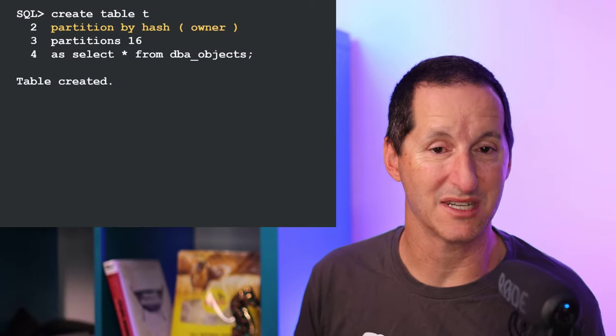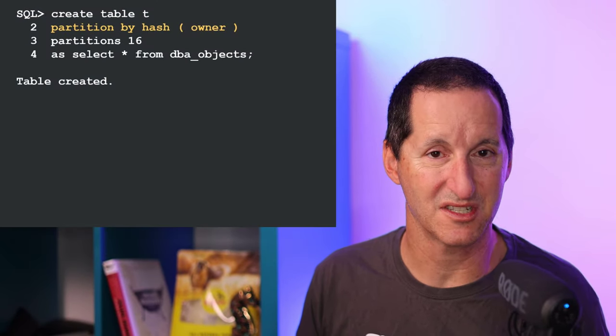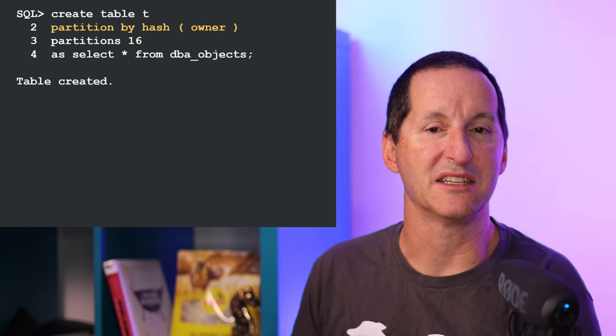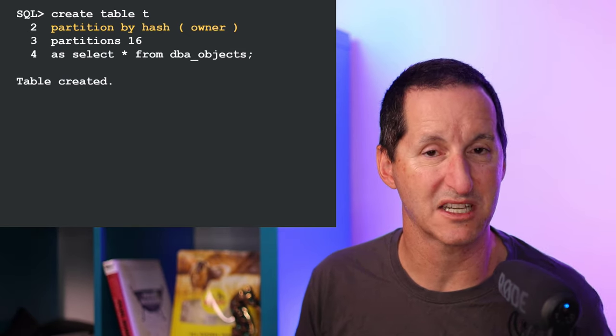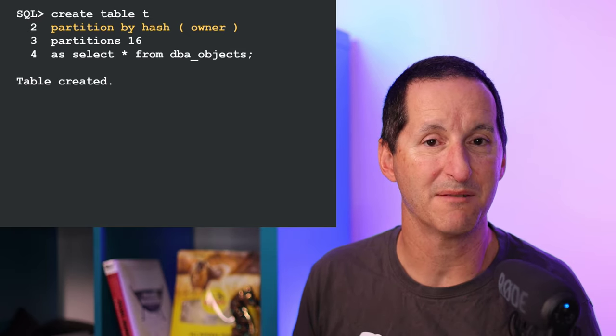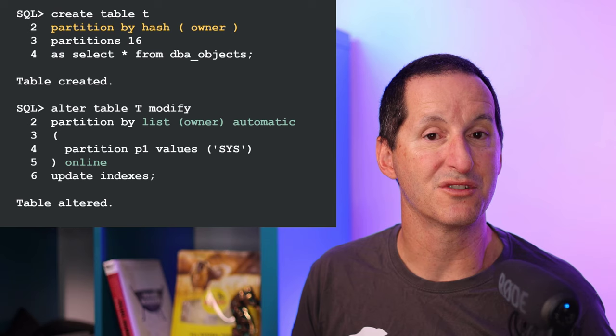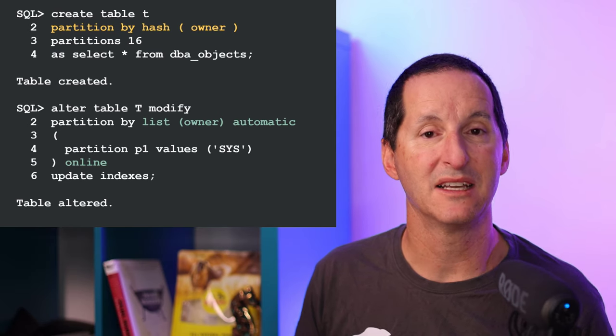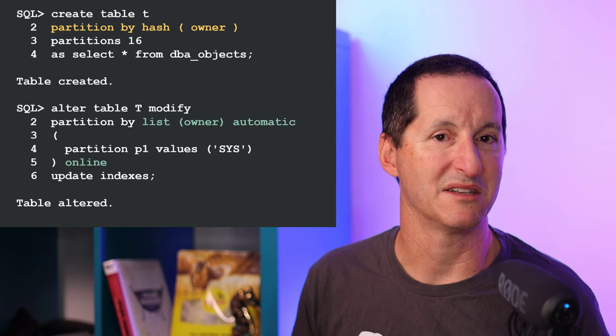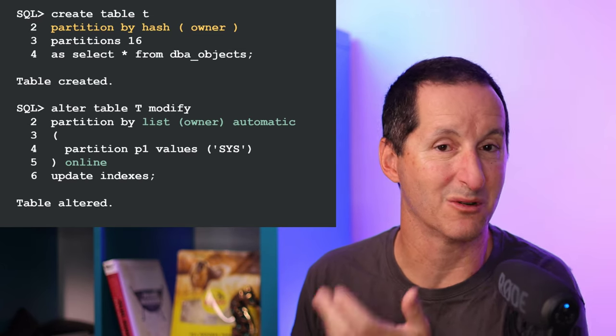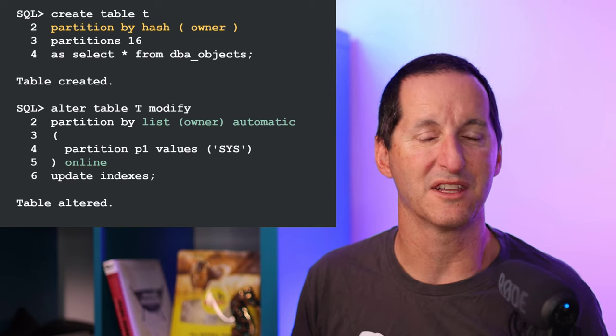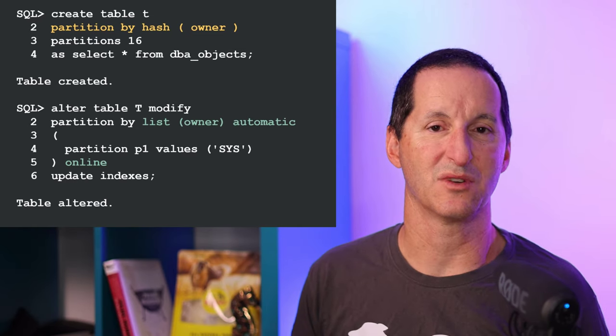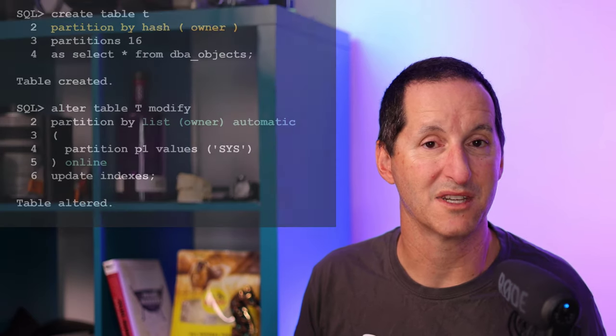Another example of pretty much going from any table to any table - I might have an existing partitioned table. In this case it's got 16 hash partitions, and this may be a legacy of an old system which didn't used to have list partitioning, so I used hashing to try partition by owner. Well, now that list partitioning is around, I might choose to modify that table to become a list partition table, and I simply do alter table modify partition by list. I'll choose automatic so it automatically generates my partitions for me, I do the whole thing online, pick up the indexes as well, and it just works. No interruption to user services.